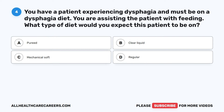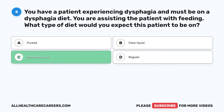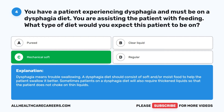Question 4. You have a patient experiencing dysphagia and must be on a dysphagia diet. You are assisting the patient with feeding. What type of diet would you expect this patient to be on? A. Pureed. B. Clear liquid. C. Mechanical soft. D. Regular. The correct answer is C, mechanical soft. Dysphagia means trouble swallowing. A dysphagia diet should consist of soft and/or moist food to help the patient swallow better. Sometimes patients on a dysphagia diet will also require thickened liquids so that the patient does not choke on thin liquids.